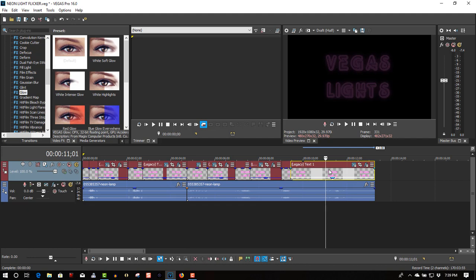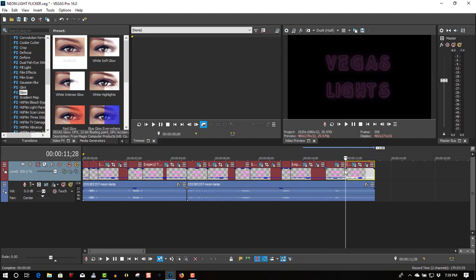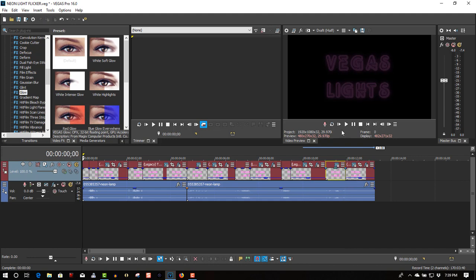Okay, almost done. So now I'm going to play it back with something like this.